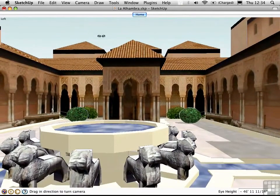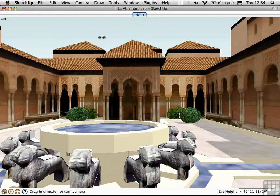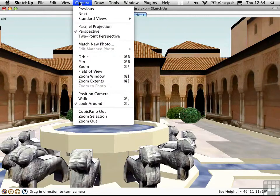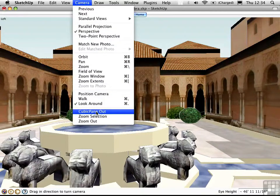With the script loaded — which is written by John Waby of Smustard — you can then go ahead and choose Camera, CubicPanoOut.